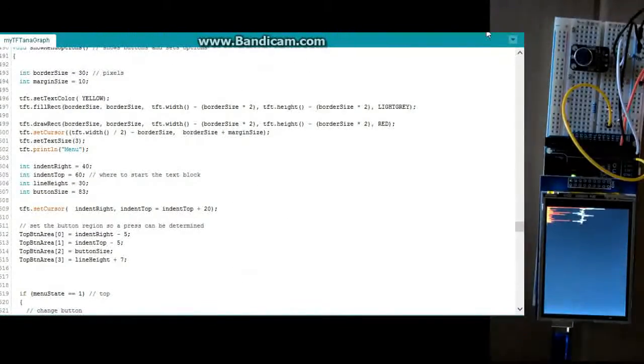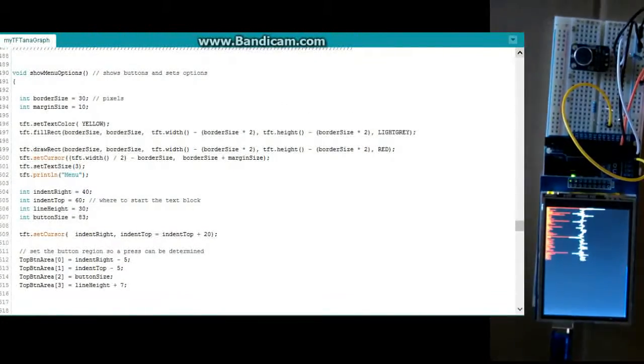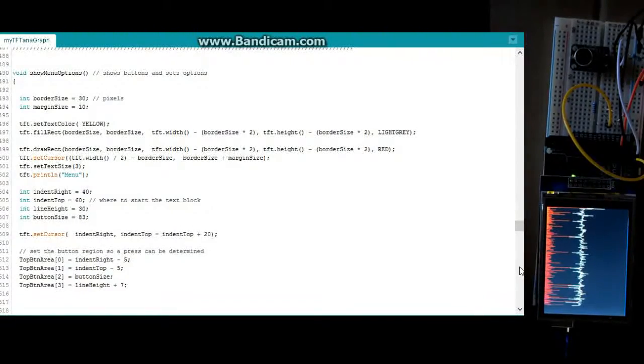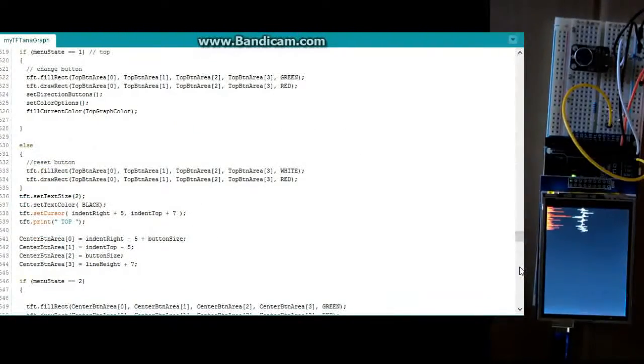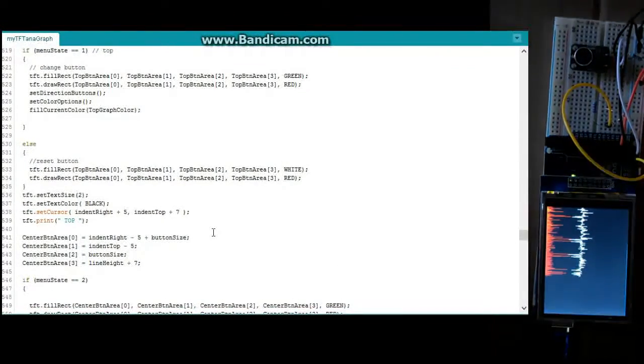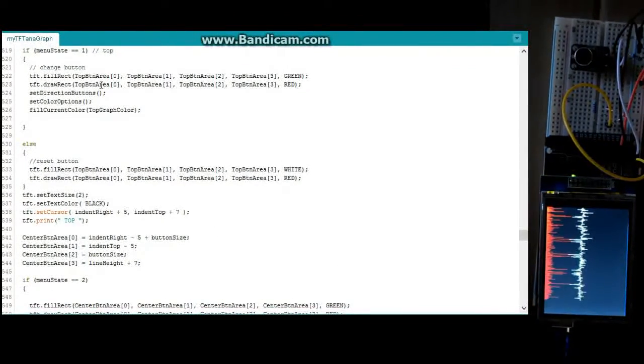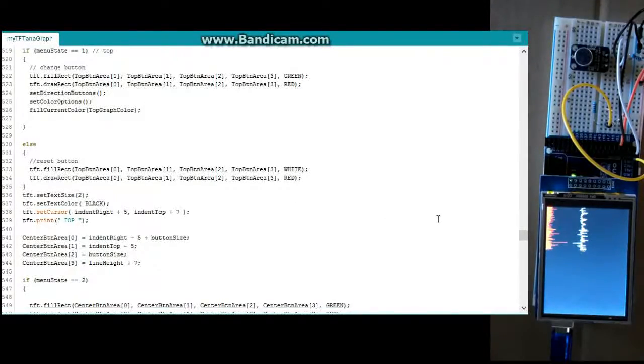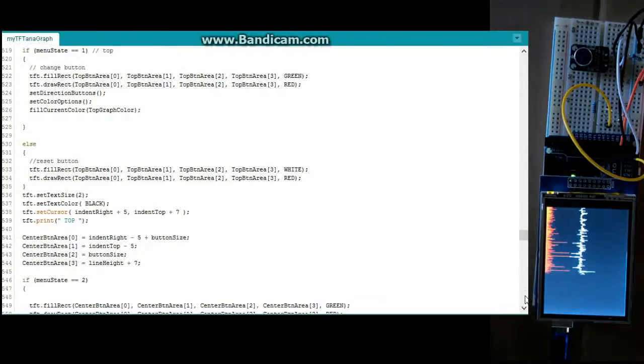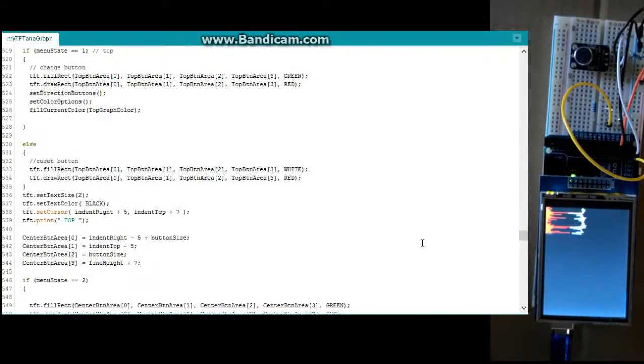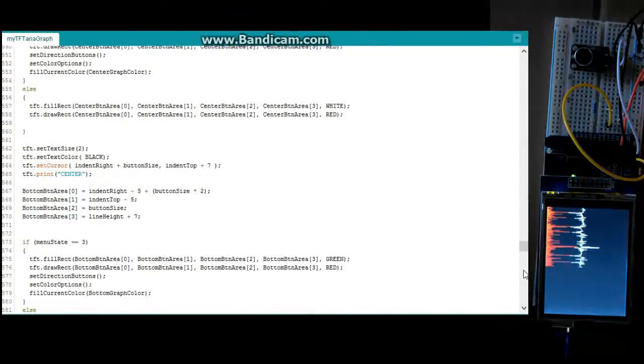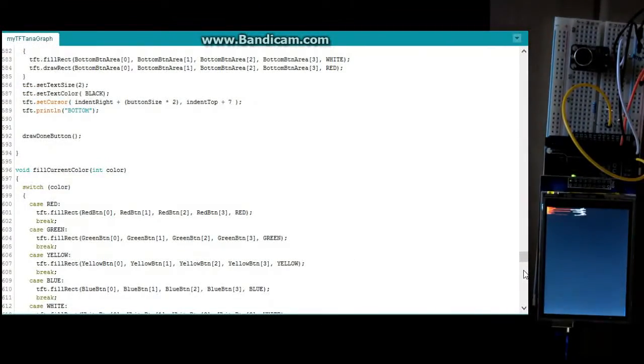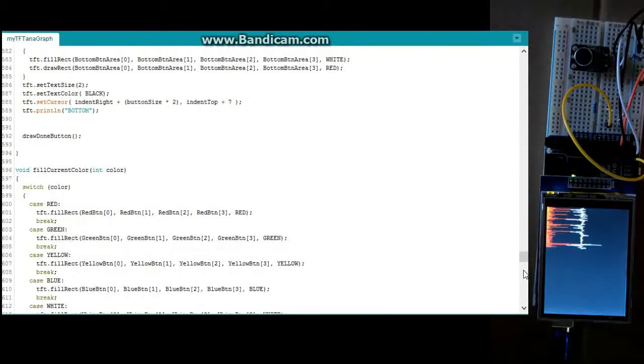Then we get into this next routine, which is show me the menu options. Alright, so this is just basically going to print out the buttons and apply the state, whatever state has been changed when a button has been pressed. And we're going to continue on here. So these are just different menu states. We've got the top button. All these different things are being displayed.